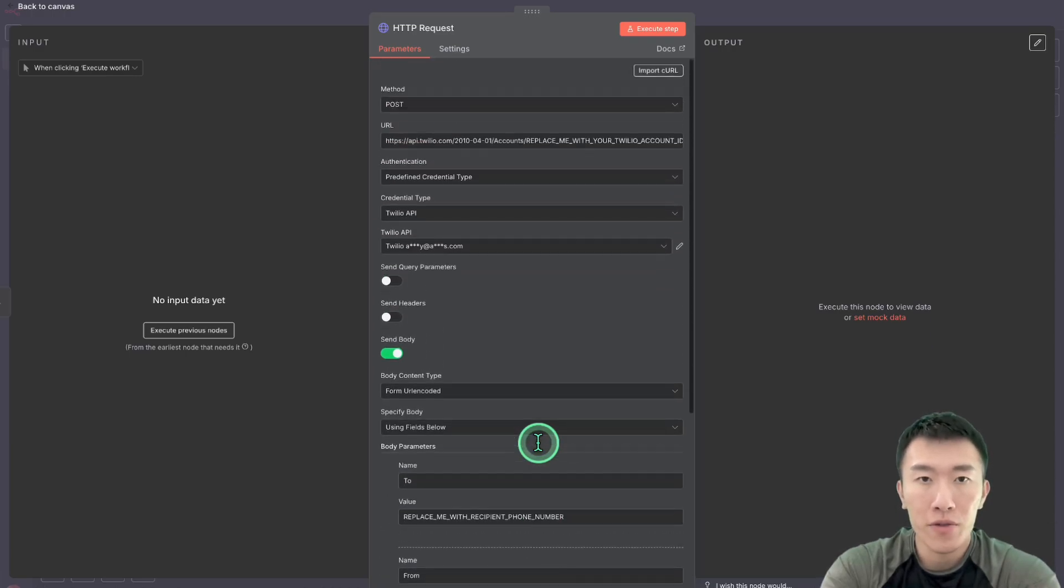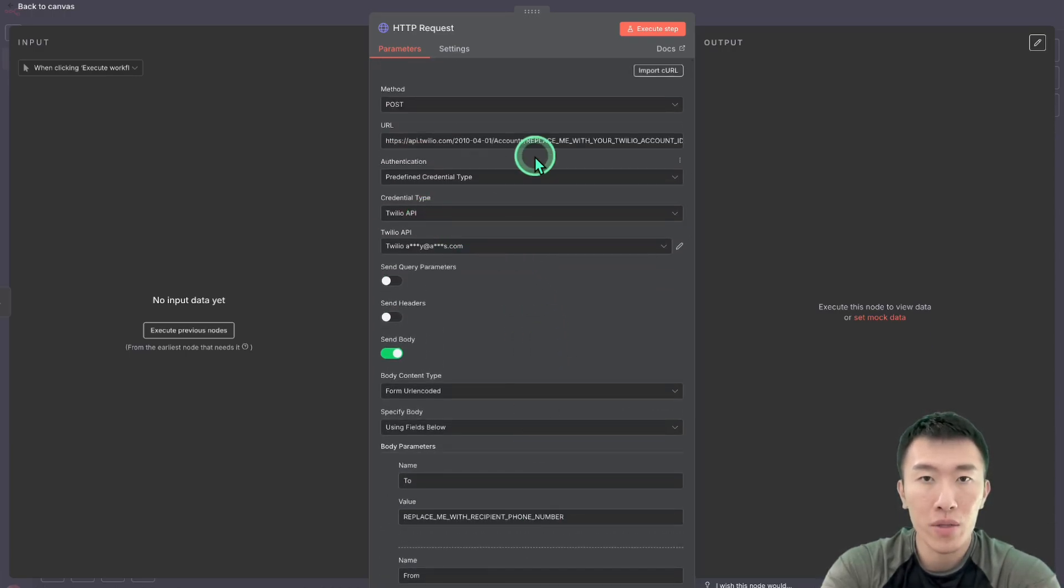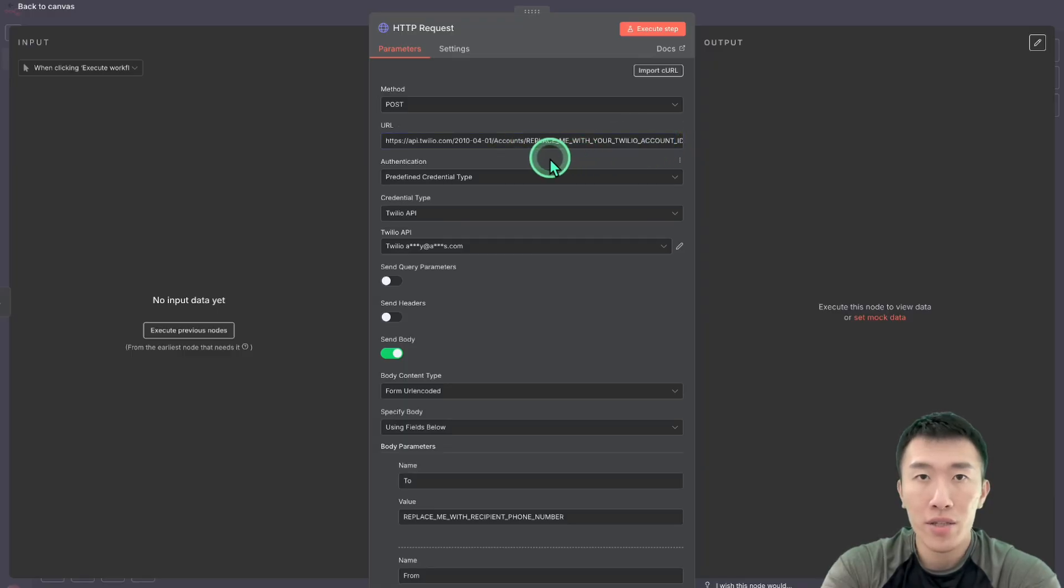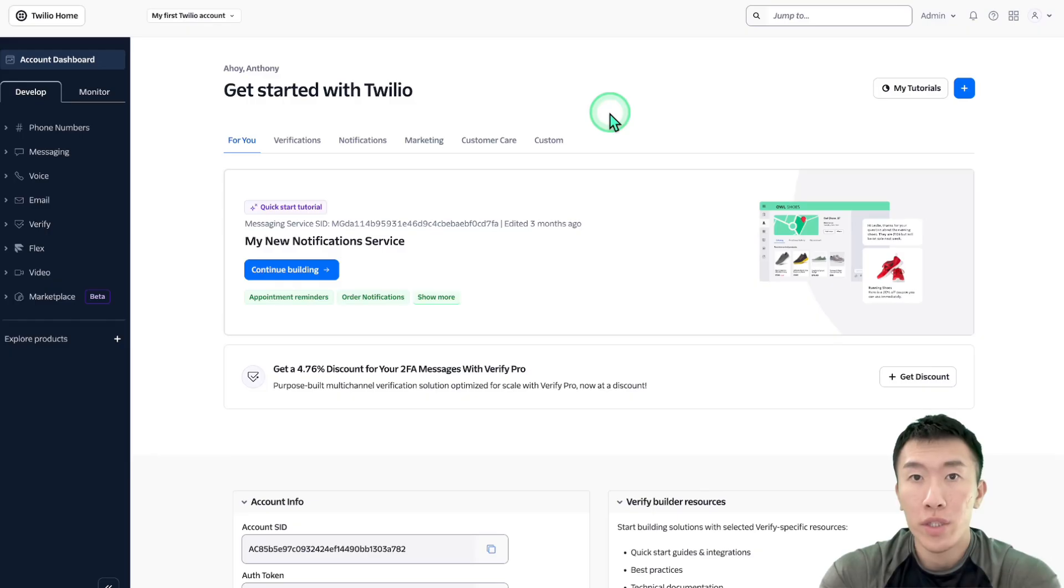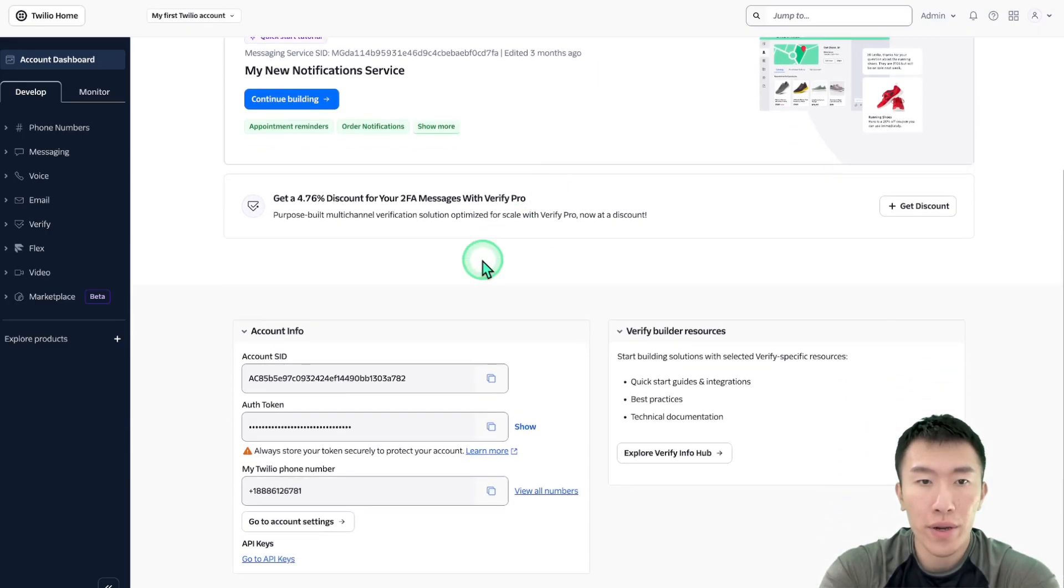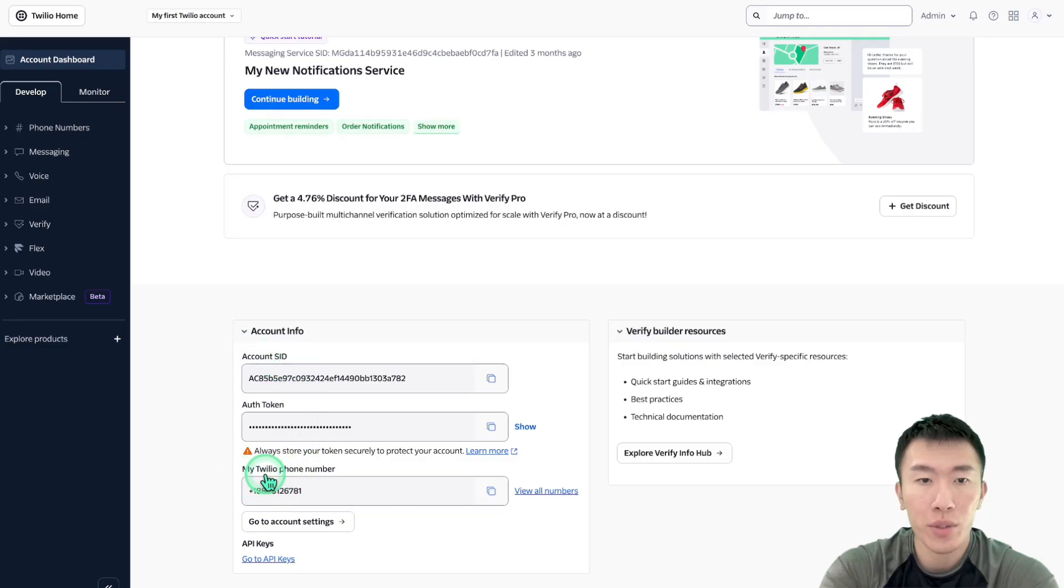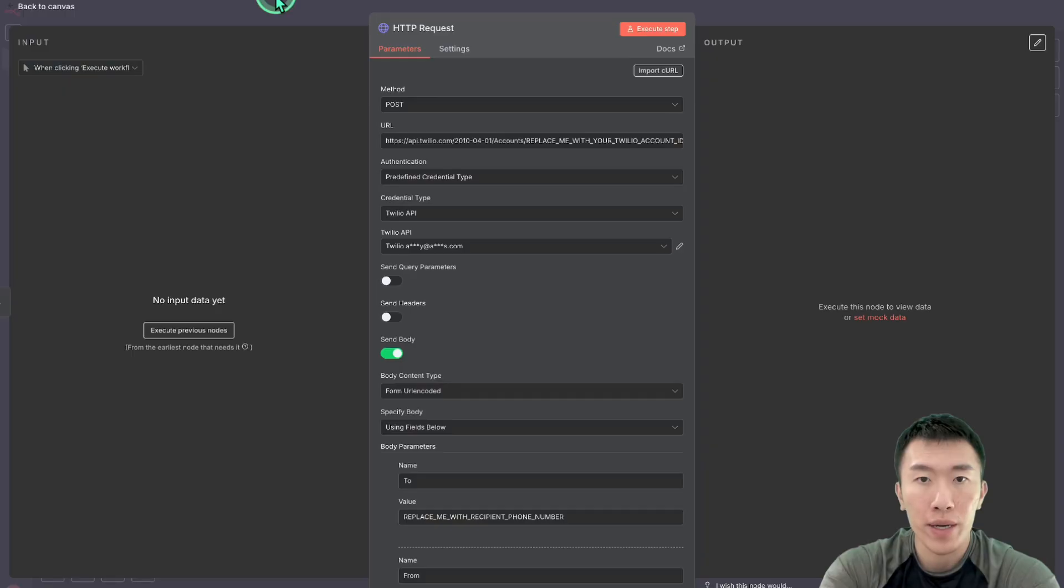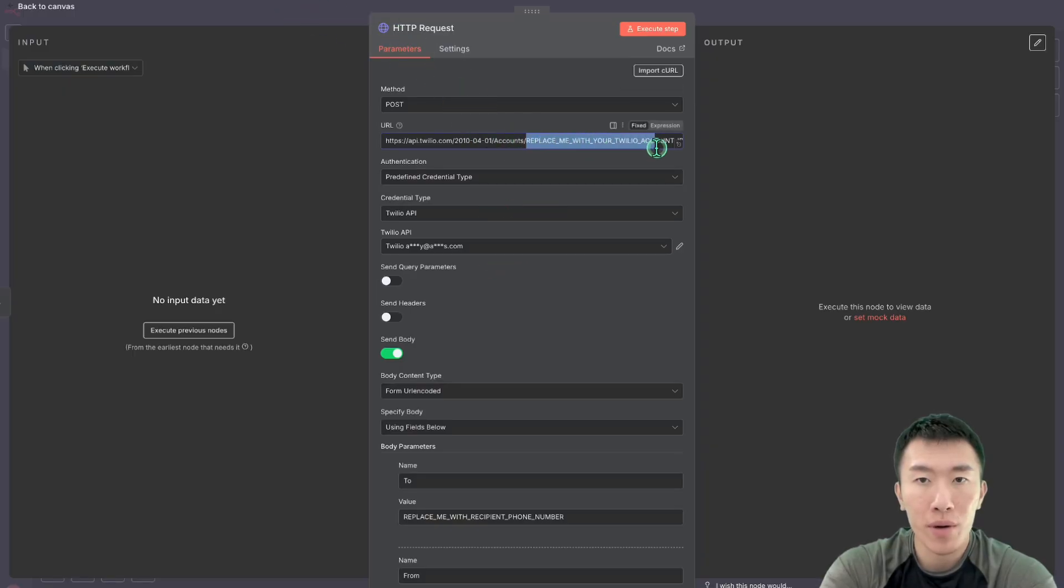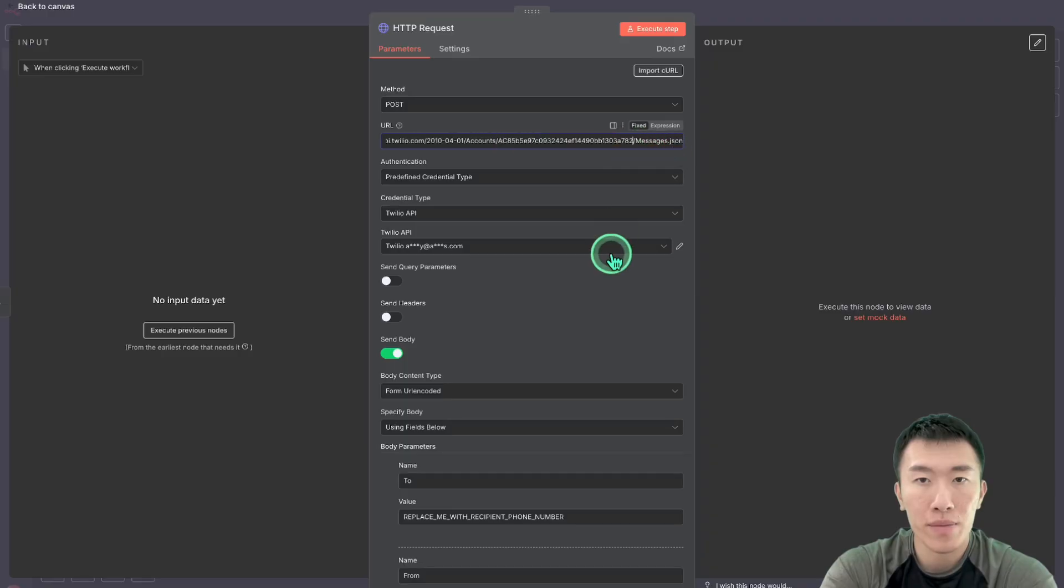So the first thing that we need to do is talk about Twilio, basically replacing your Twilio account ID here. So first thing you need to do is go to Twilio and sign up if you haven't already. Once you've logged in, then go ahead and scroll down over here where you're going to find your account SID and your Twilio phone number. So we're going to go ahead and copy the account ID, go back over to n8n, and we're going to replace this whole part with that account ID.